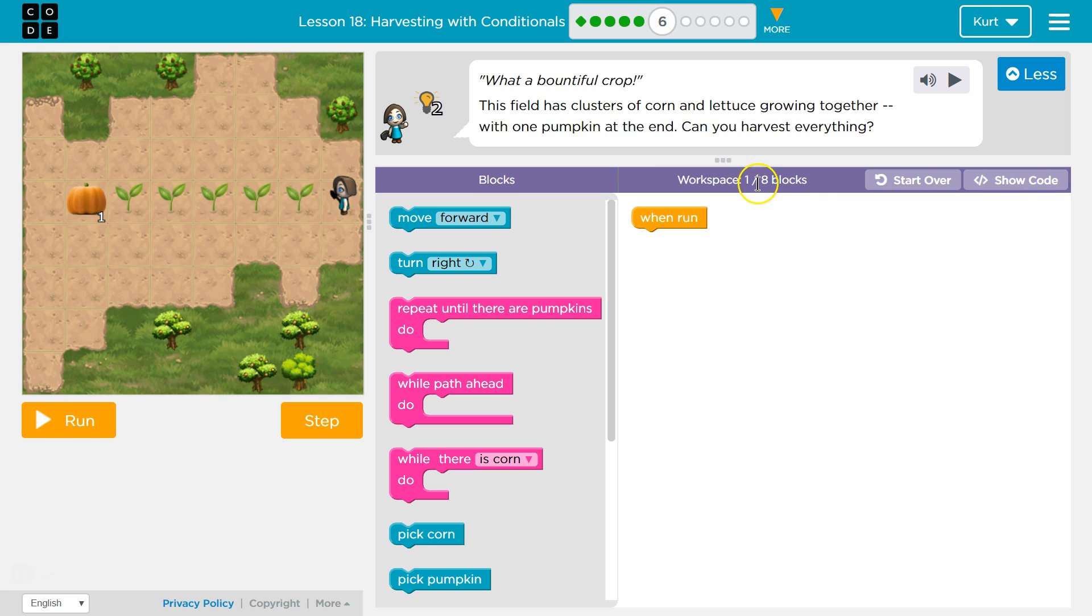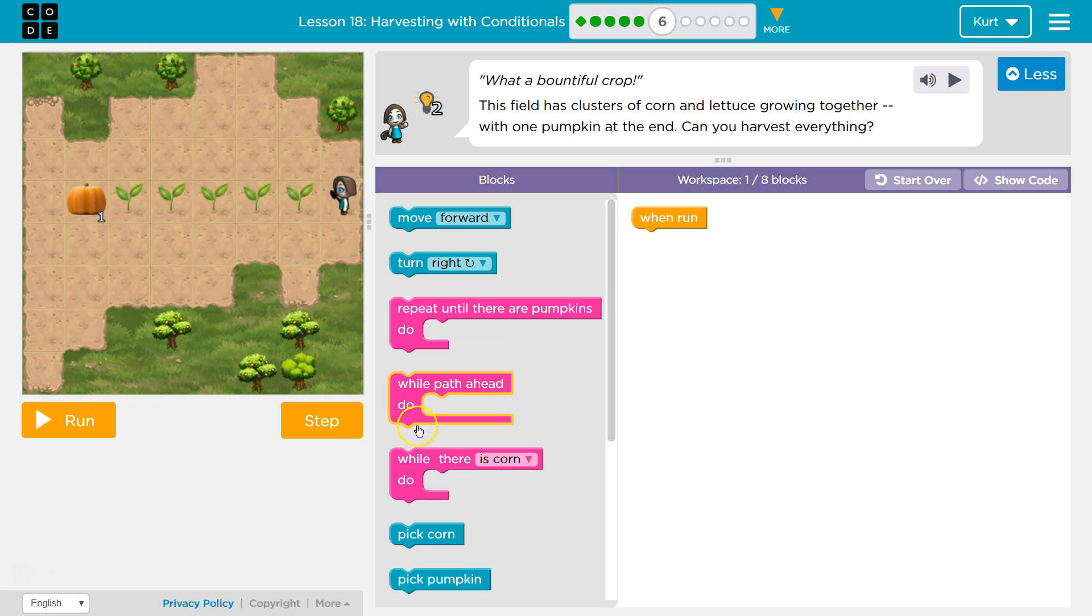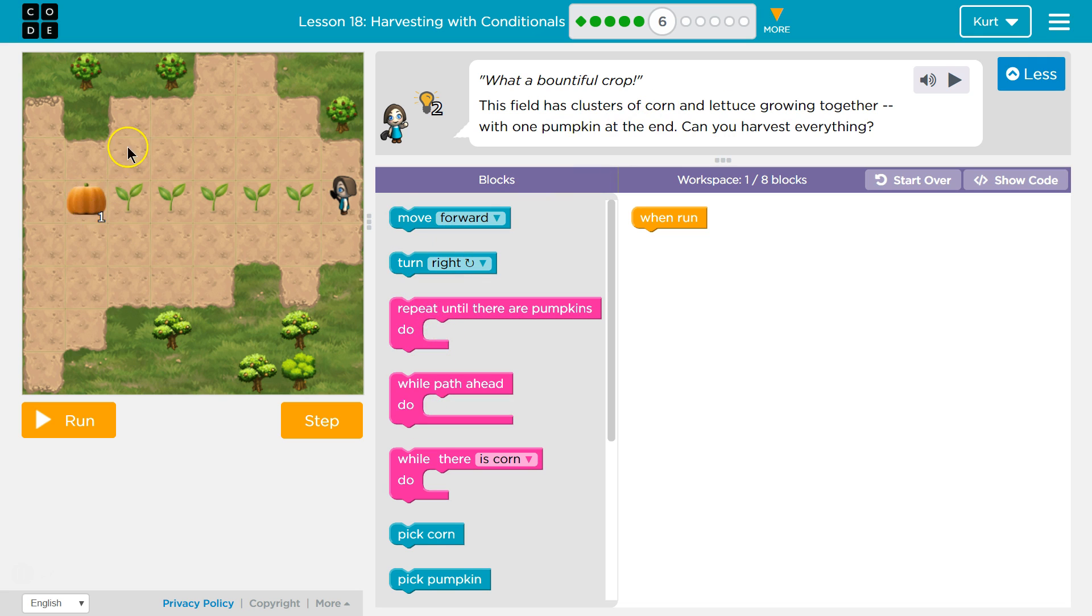I hope so. We only want to use 8 blocks in this one. So can we harvest everything? Hmm, well, while there is corn, clusters of corn. So we know at the very end we're going to pick up one pumpkin and be done.